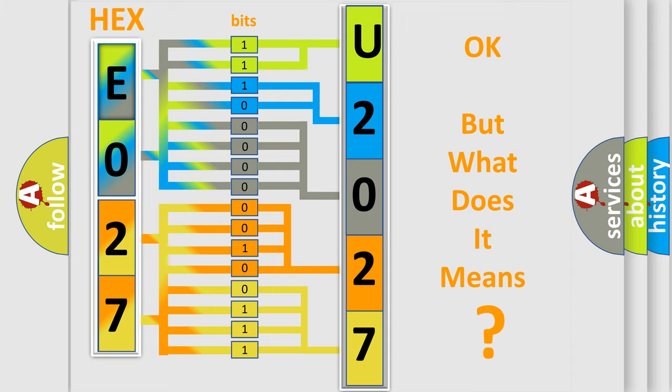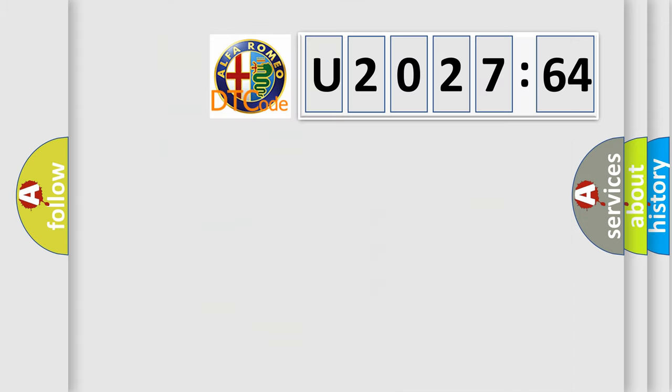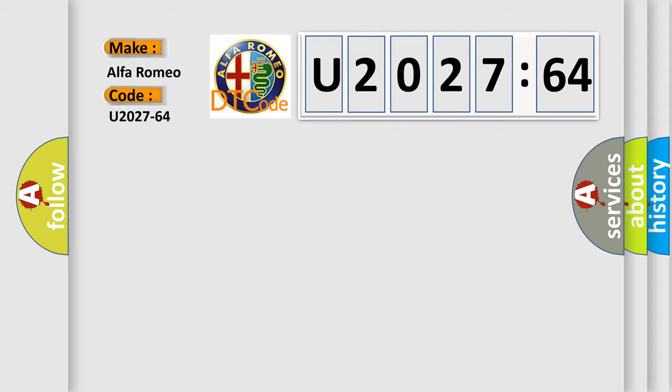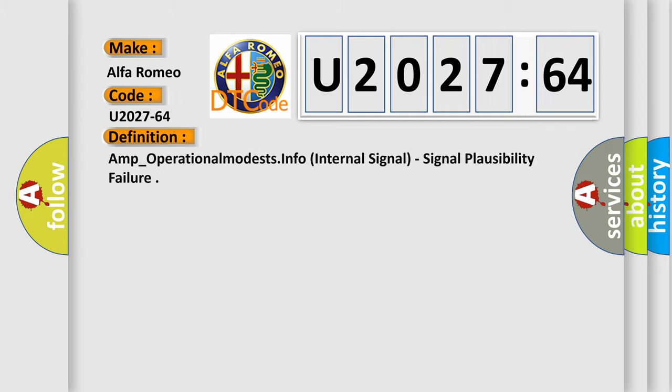The number itself does not make sense to us if we cannot assign information about what it actually expresses. So, what does the diagnostic trouble code U202764 interpret specifically for Alfa Romeo?